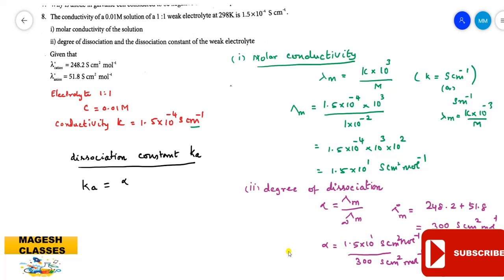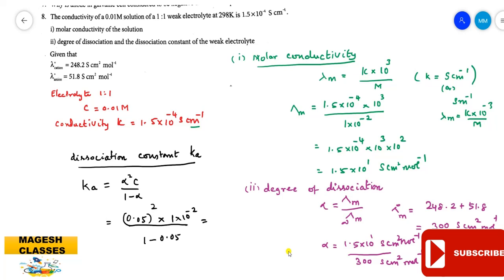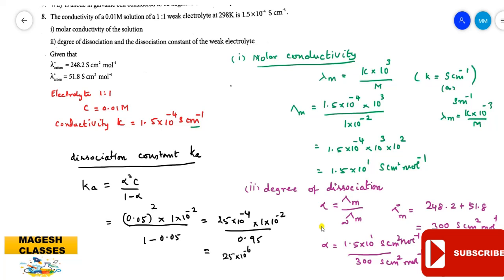Now to find the dissociation constant: Ka = α²C / (1 - α). Here α = 0.05, C = 1 × 10⁻² M. So Ka = (0.05)² × 10⁻² / (1 - 0.05) = 25 × 10⁻⁴ × 10⁻² / 0.95 = 25 × 10⁻⁶ / 0.95 = 25 × 10⁻⁴ / 95 ≈ 2.6 × 10⁻⁵.